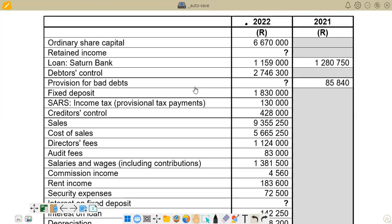Hello there. Welcome to Rounding the Talk. Today we want to look at a question paper of November 2022, whereby we want to look specifically at the calculation of the loan balance — the figure that we are going to put in the balance sheet or statement of financial position under long-term liabilities.